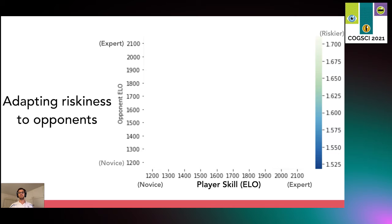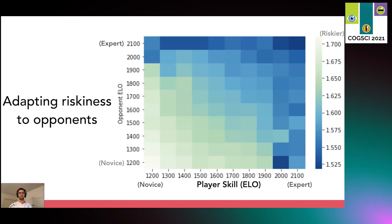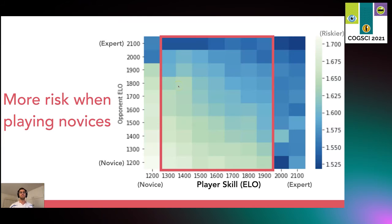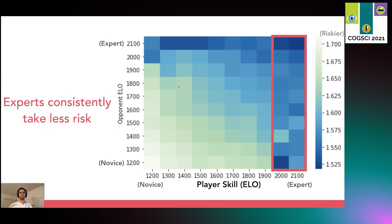So do players change their strategy based on the skill of their opponent? Here we show a plot with each player's skill on the x-axis and their opponent's skill on the y-axis. Lighter colors reflect riskier play, and if players adapt their style depending on their opponent, then we would see systematic changes in the coloring of this plot. And that's exactly what we see. Players in the middle skill level show a clear trend of playing riskier against weaker players — the lighter colors near the bottom — and they play more risk-averse against strong opponents, with darker colors near the top. Experts, however, tend to play fairly consistently regardless of the opponent, as evidenced by fairly consistent color from top to bottom.